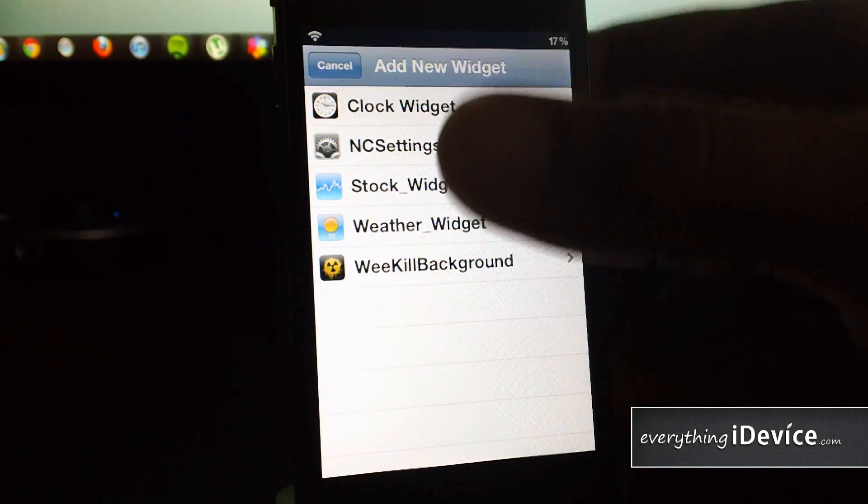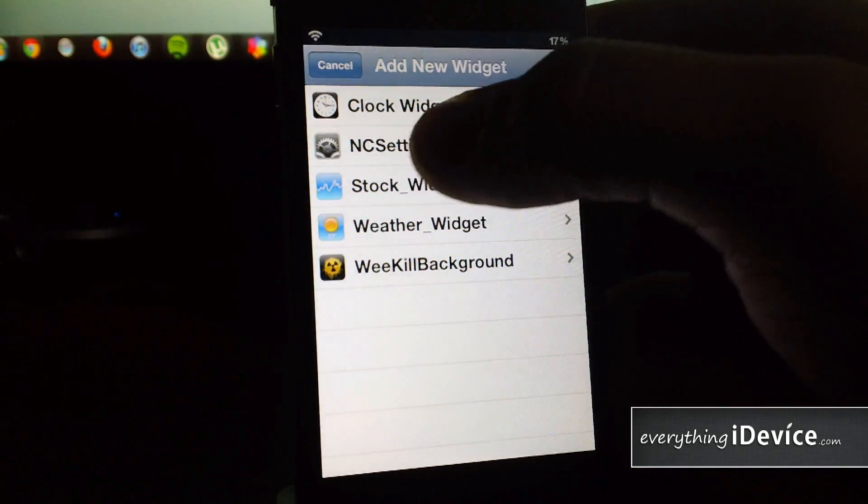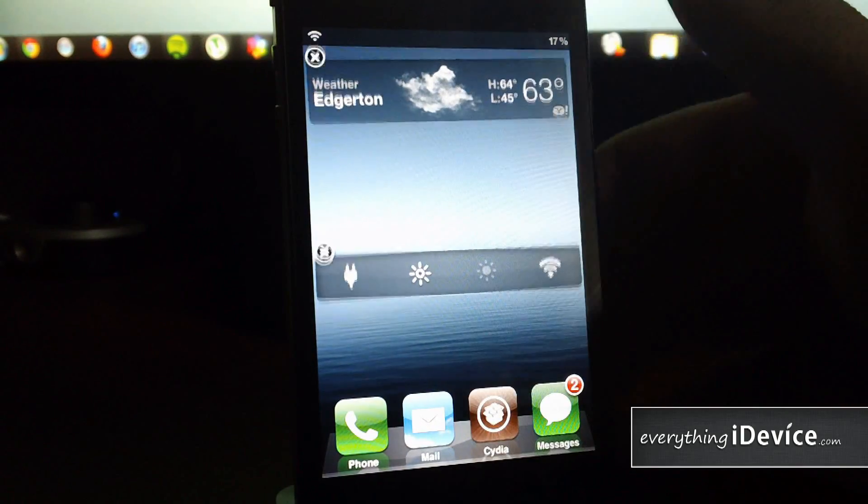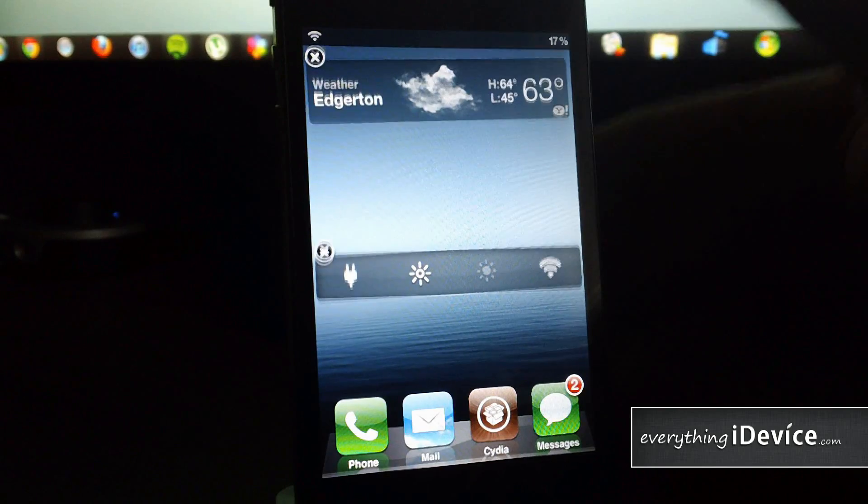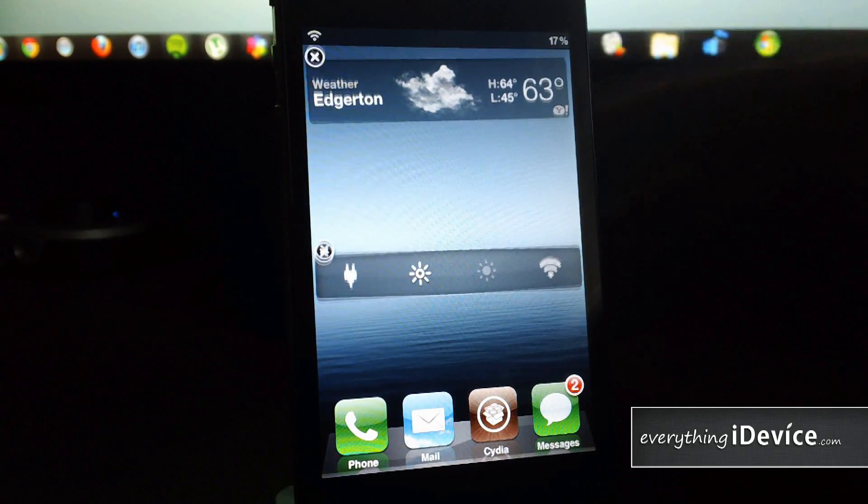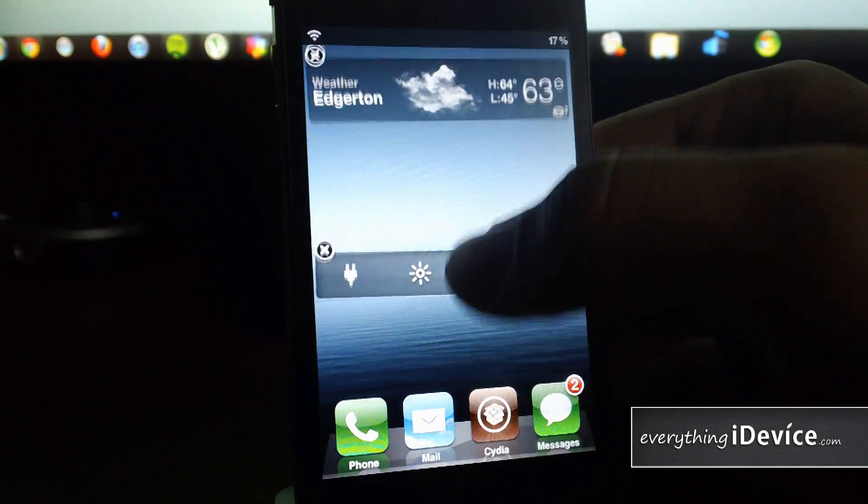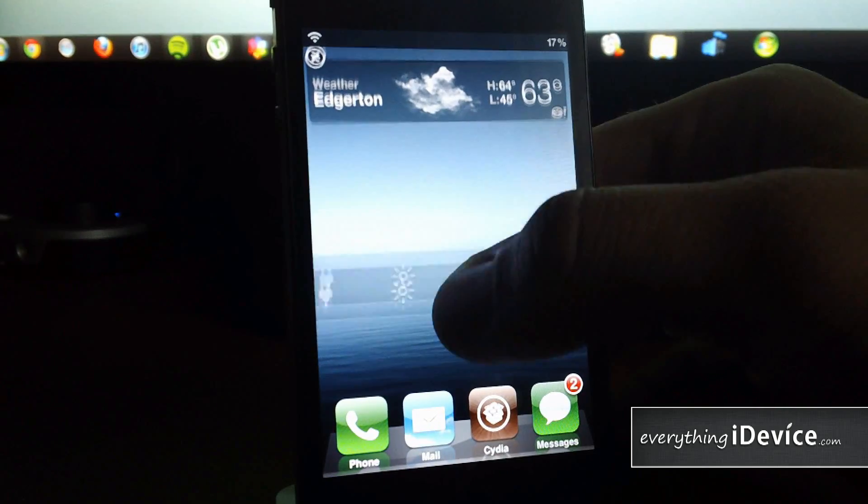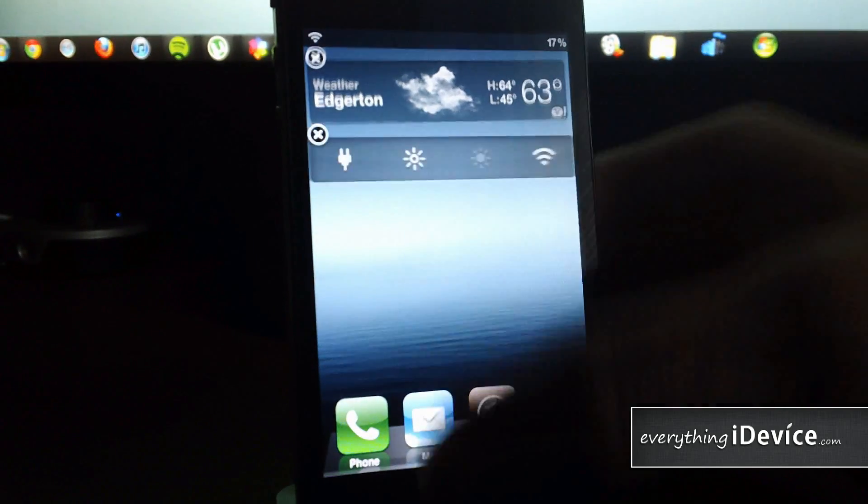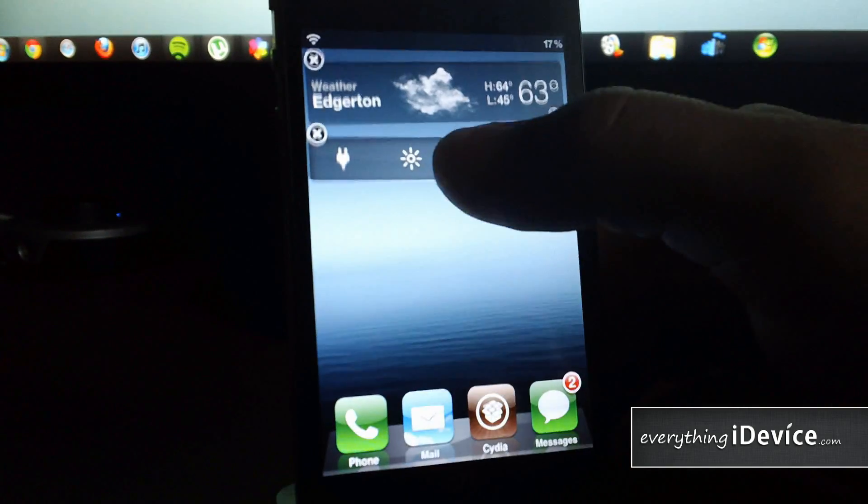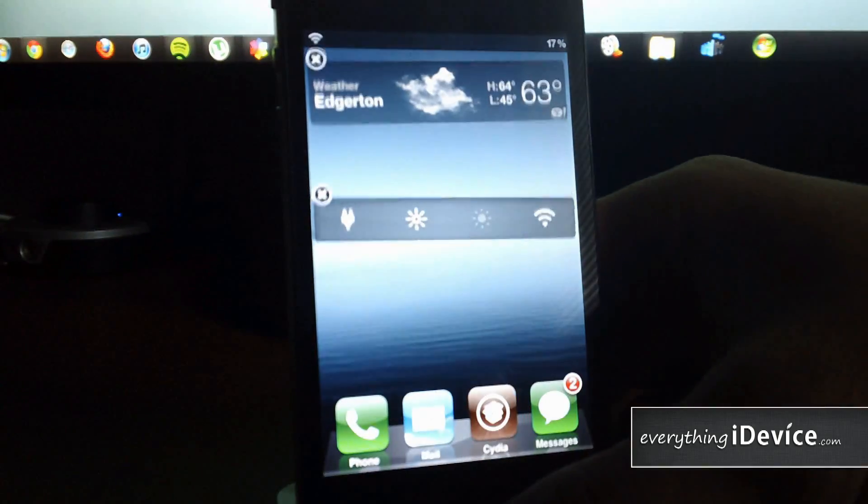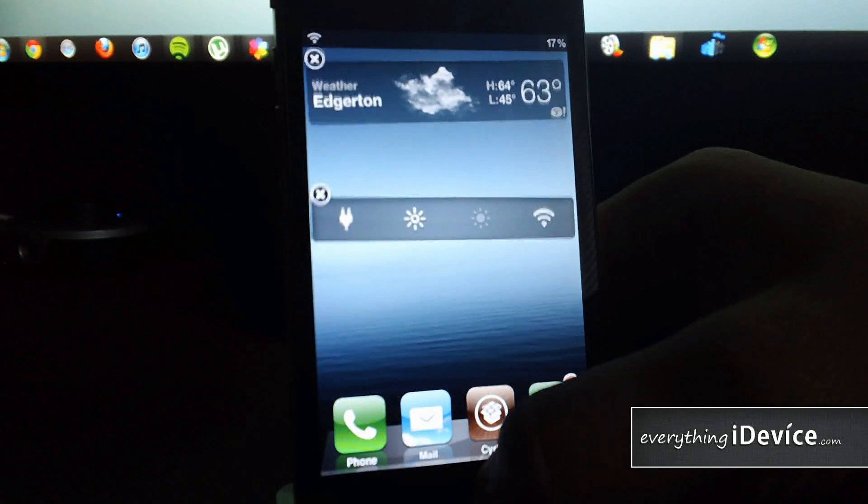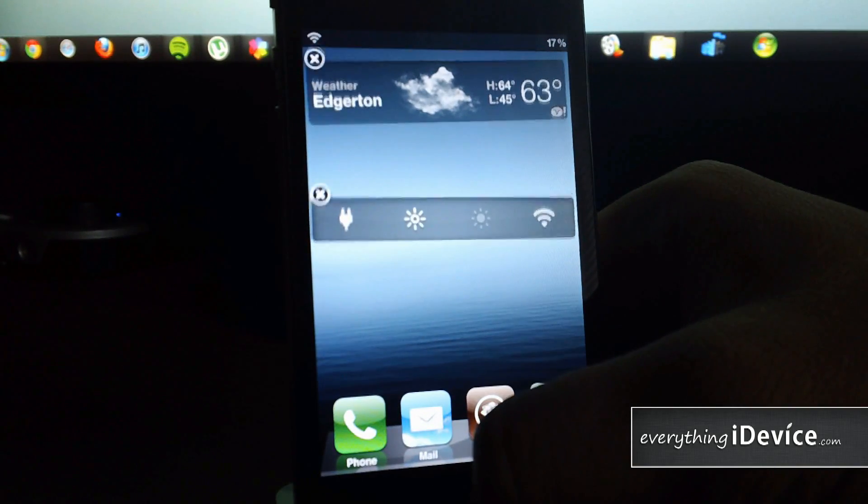Let's add NC Settings. I already have this on the first page, so you can add whatever widgets you want on whatever pages. This is just really cool. To rearrange it, just like an application, drag it and slide and drop. I showed you how to delete—just click the X like an application. To exit wiggle mode, same as with applications, click the home button.